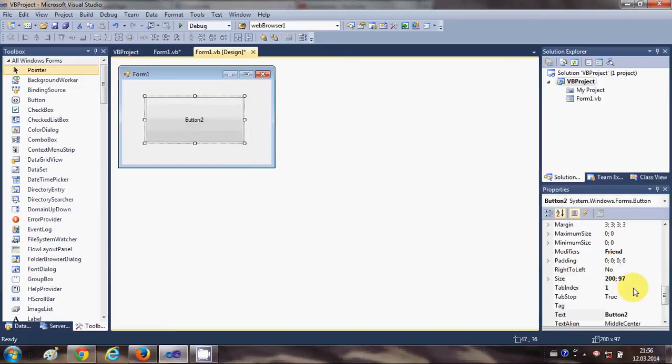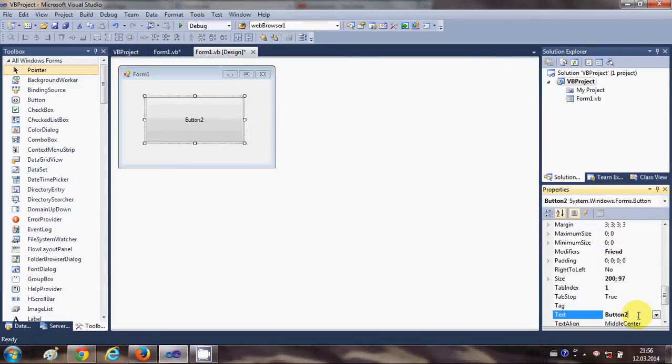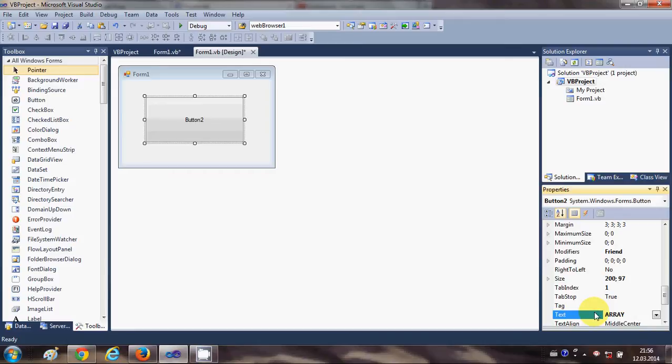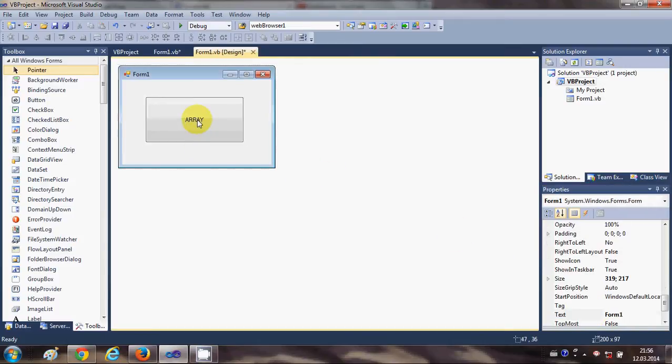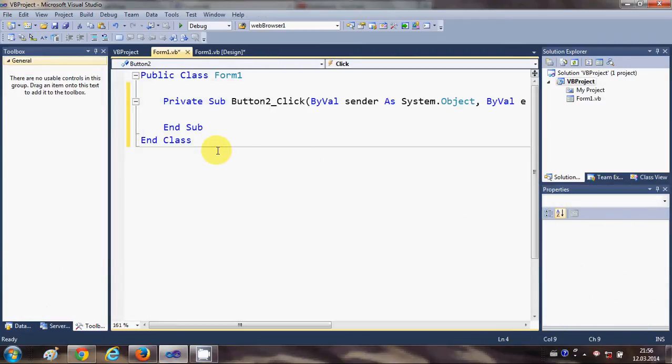I will change its text to 'array' and just double click it. First of all, I will show you how to declare arrays. For example, I want to make an array of names.